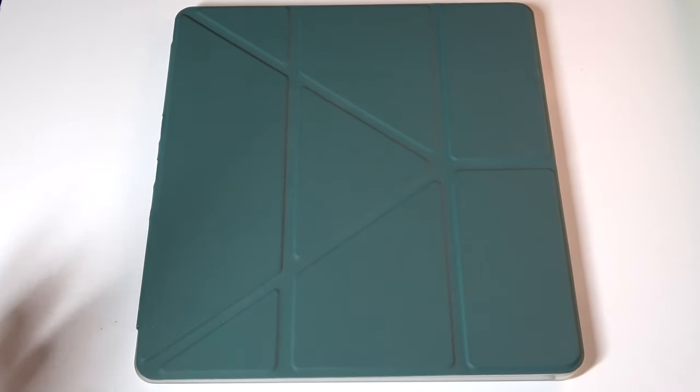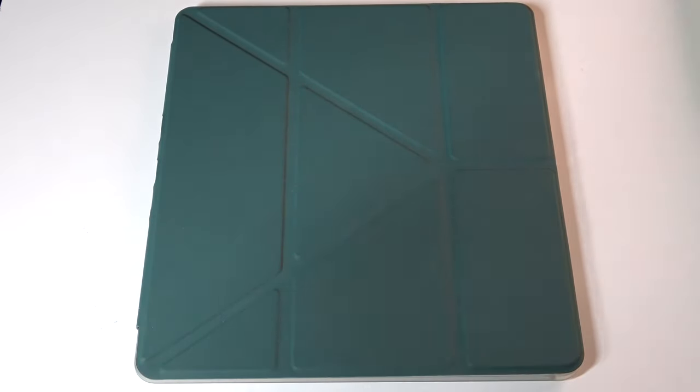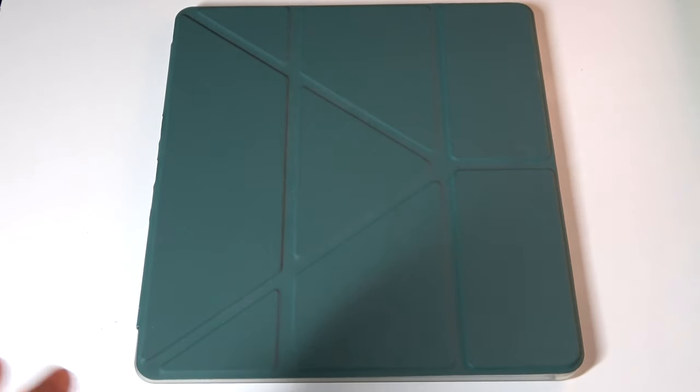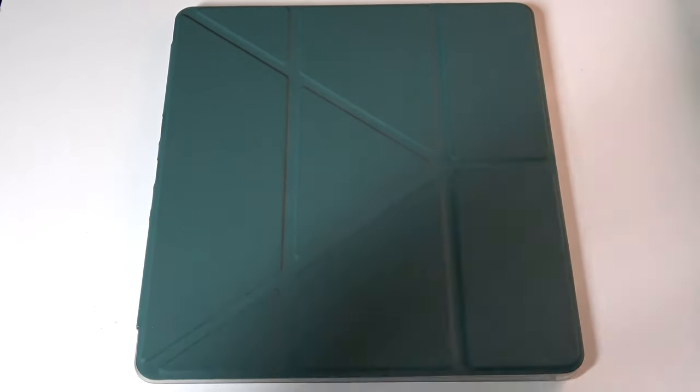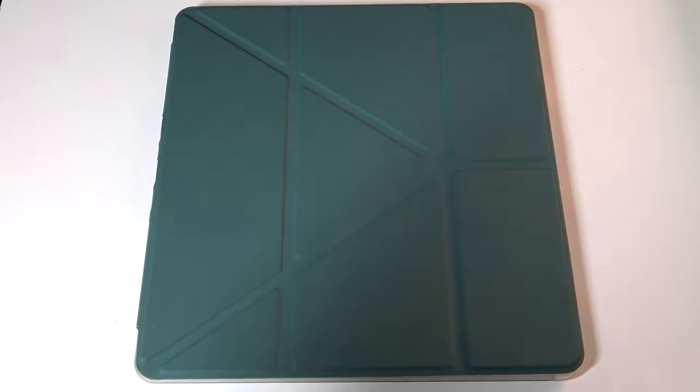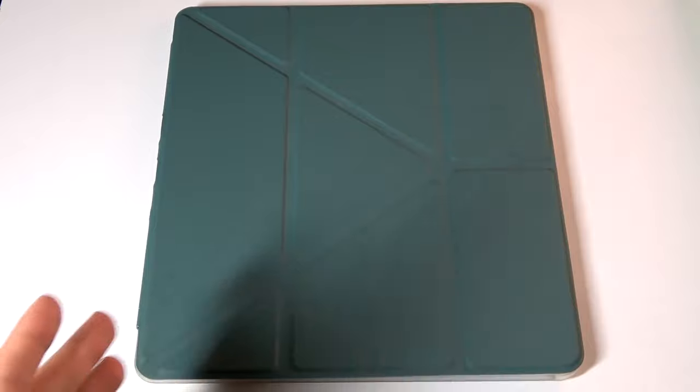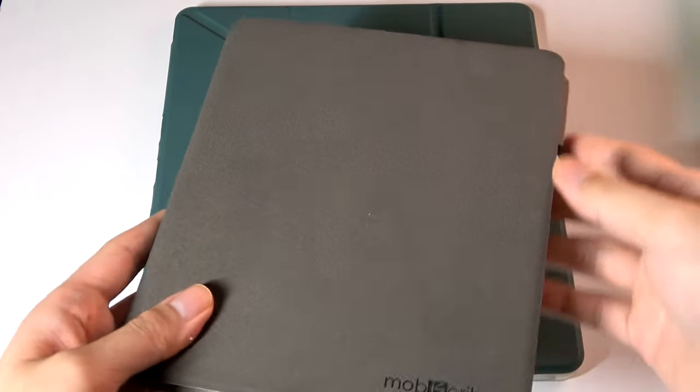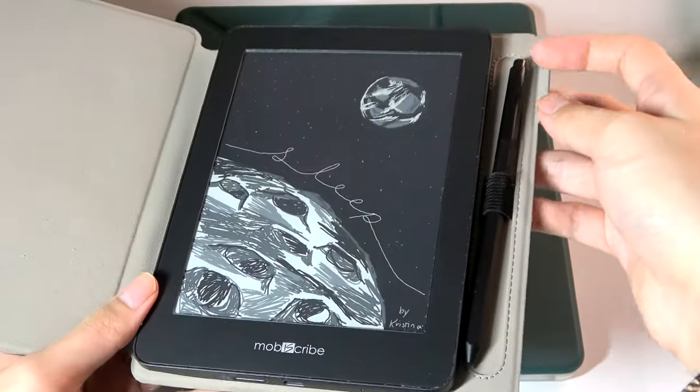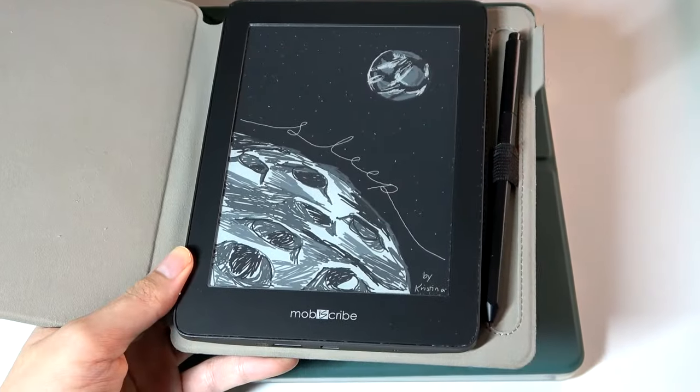And in the Remarkable's case, it doesn't even come with the Wacom stylus. You have to pay an additional amount just to get the pen, which is pretty much a critical part of the functionality. All of this is included out of the box with the MobiScribe.